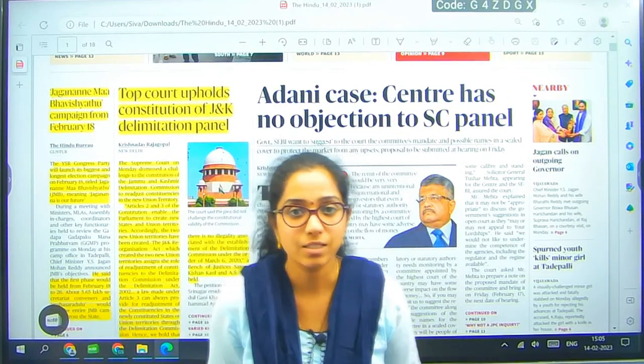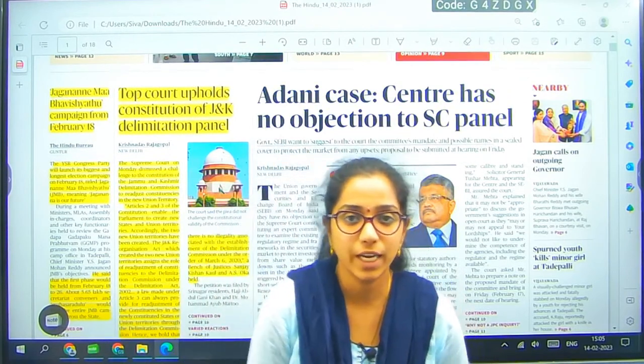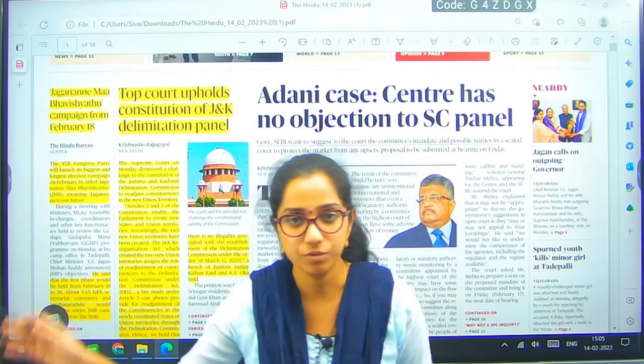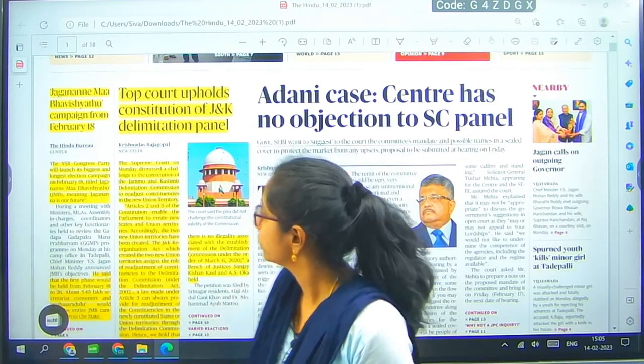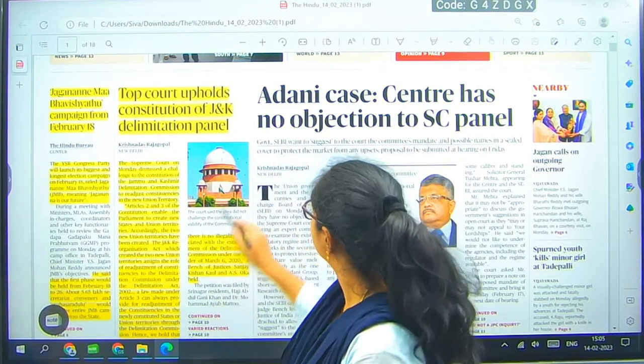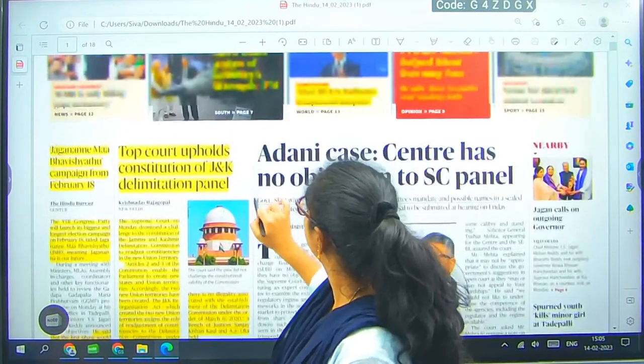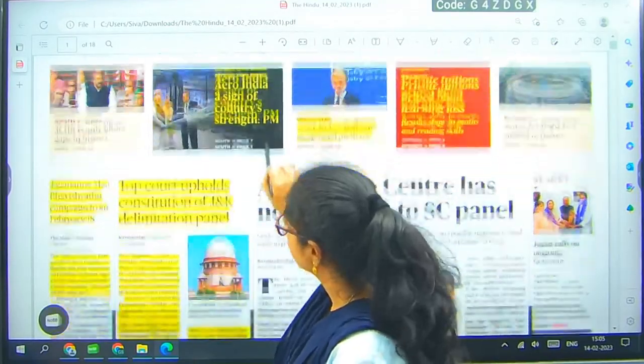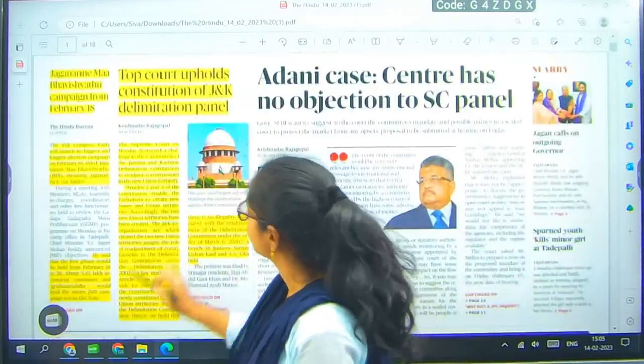Good afternoon class, welcome to daily paper analysis of the Hindu. Let us go with today's news.